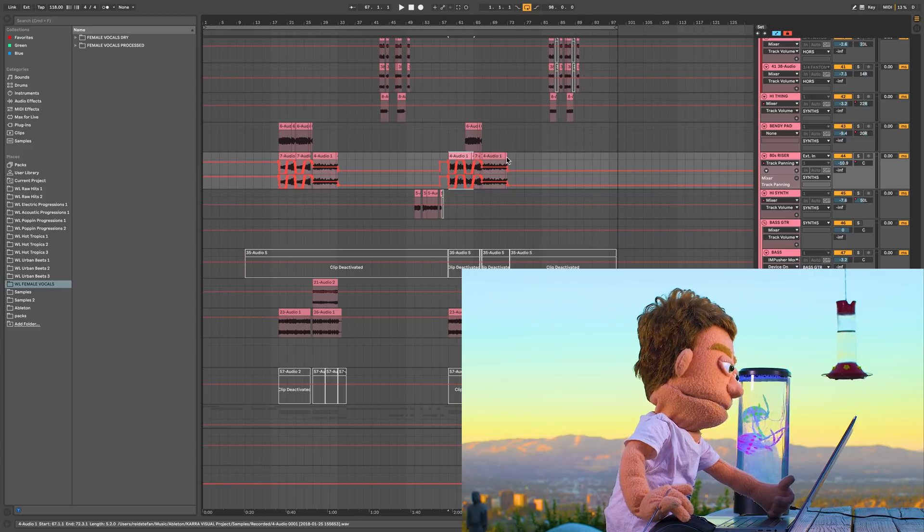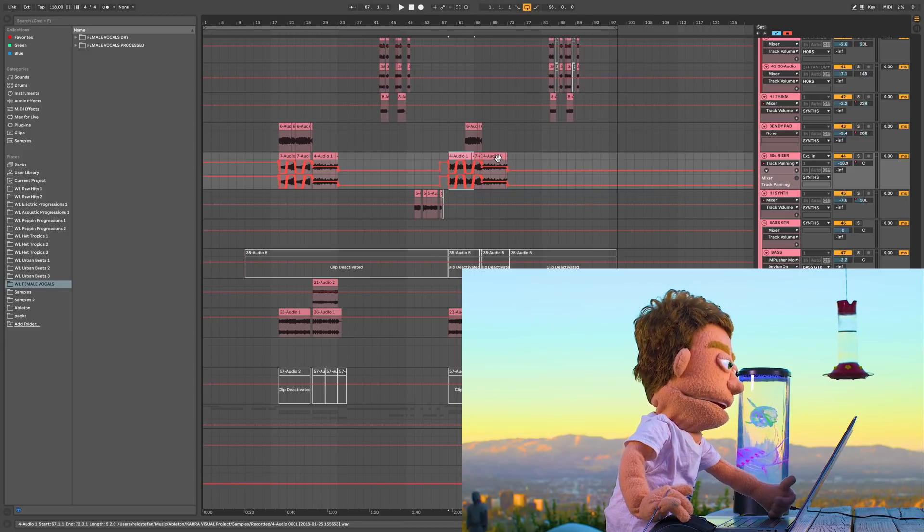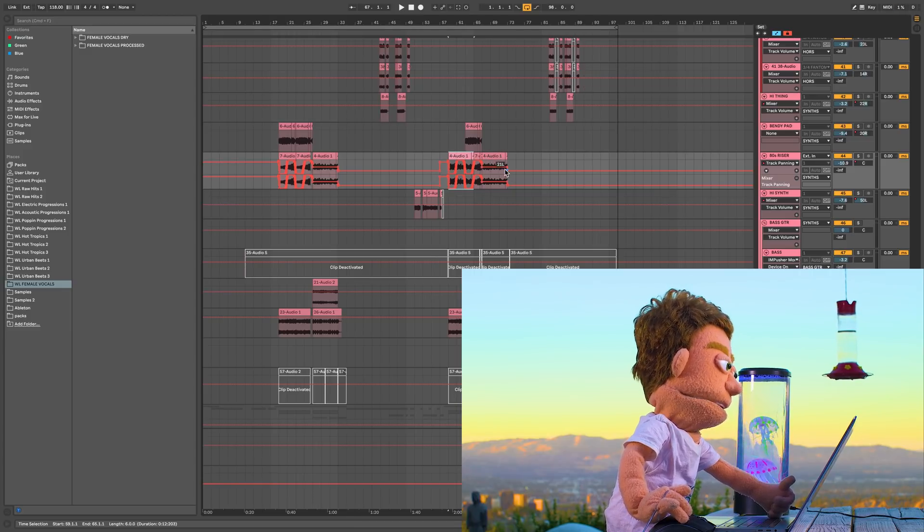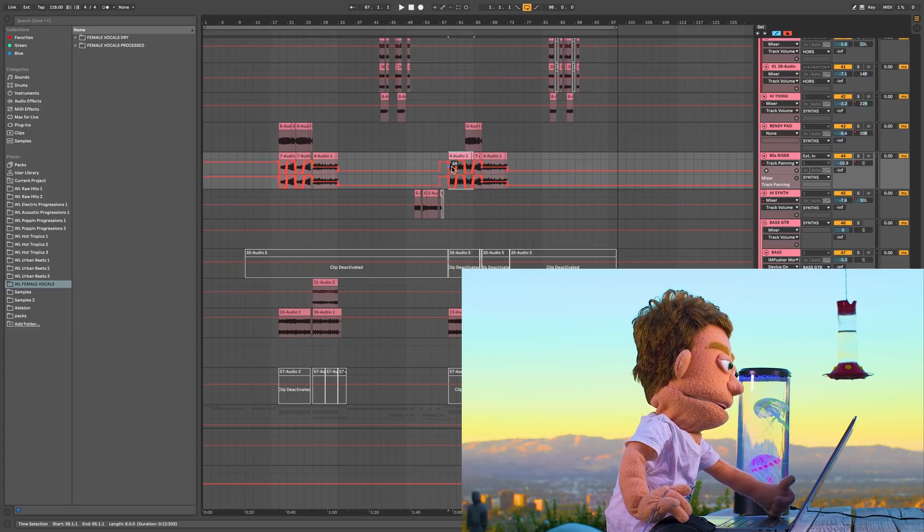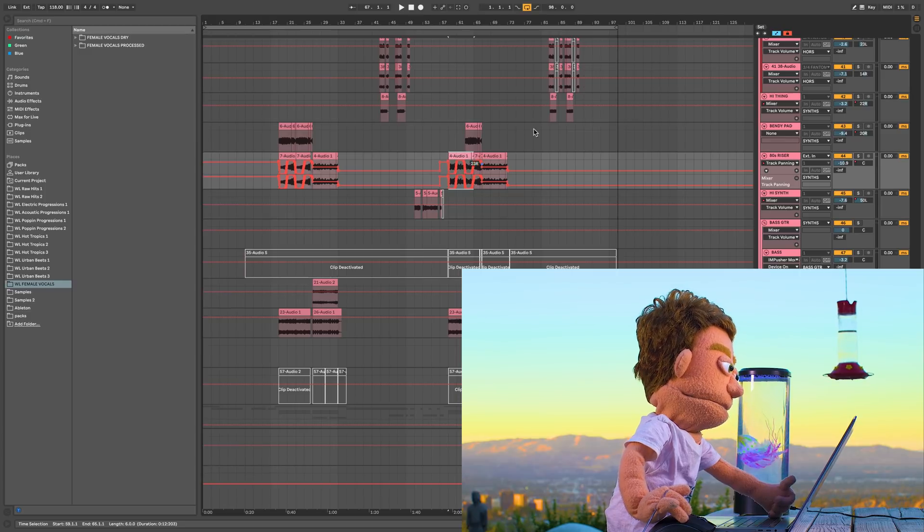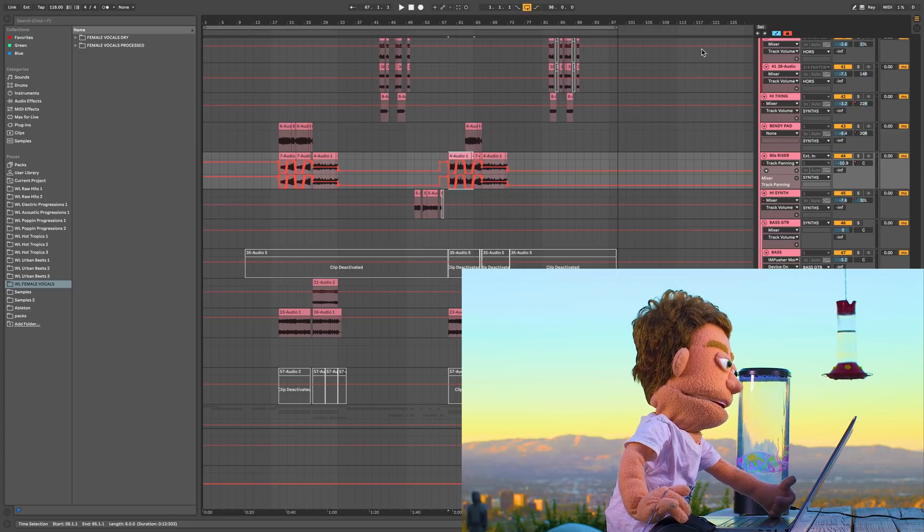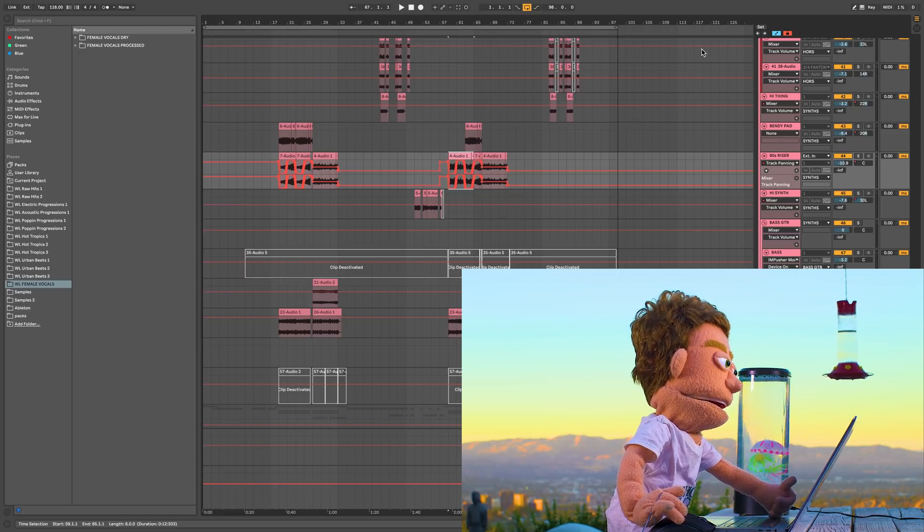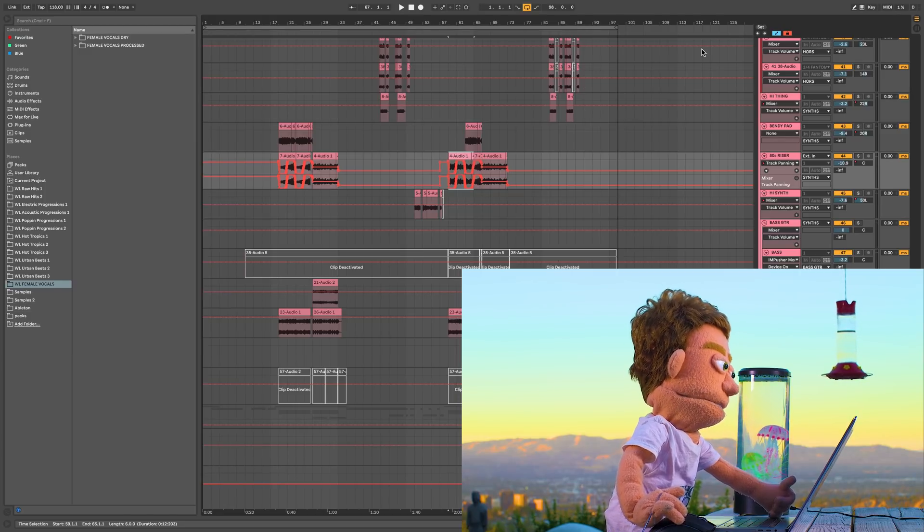And that means no matter what you do with your clips, MIDI clips, audio clips, all your automation will remain untouched. Extremely useful, especially for the arrangement phase.